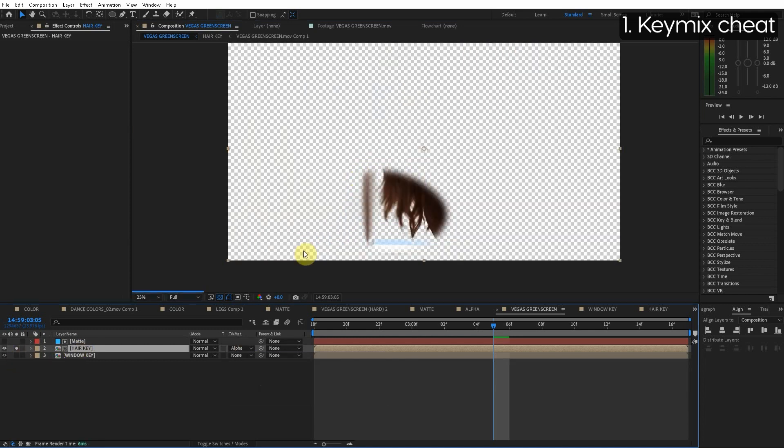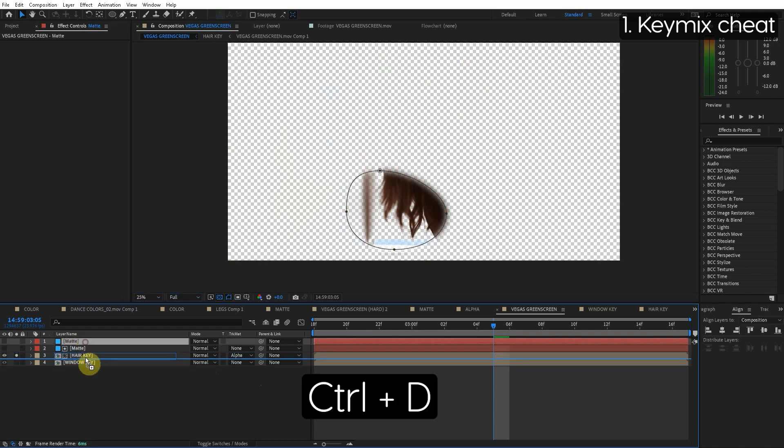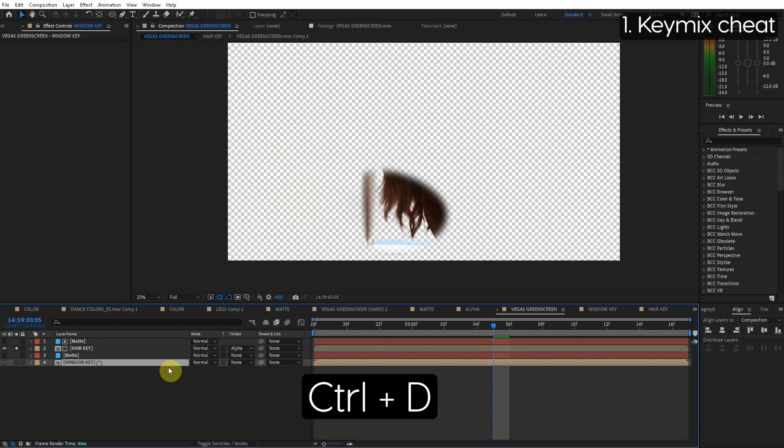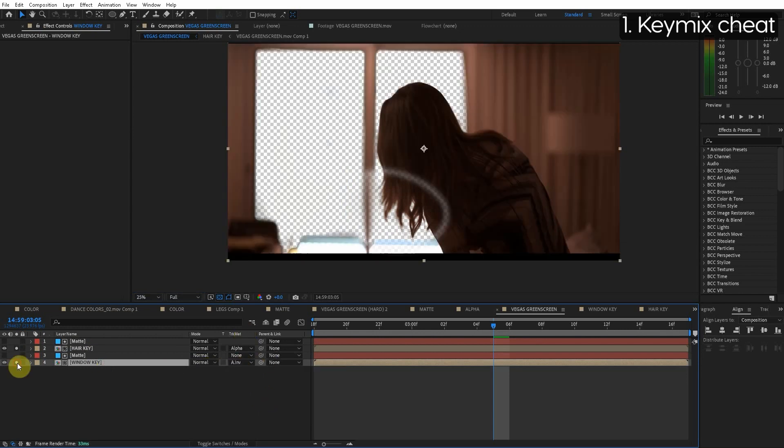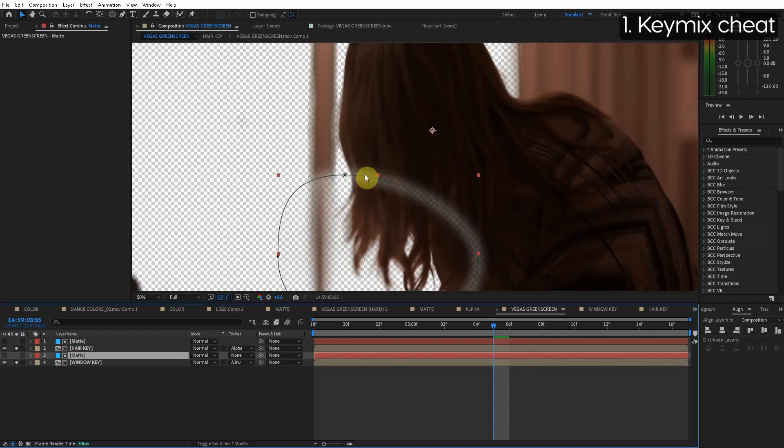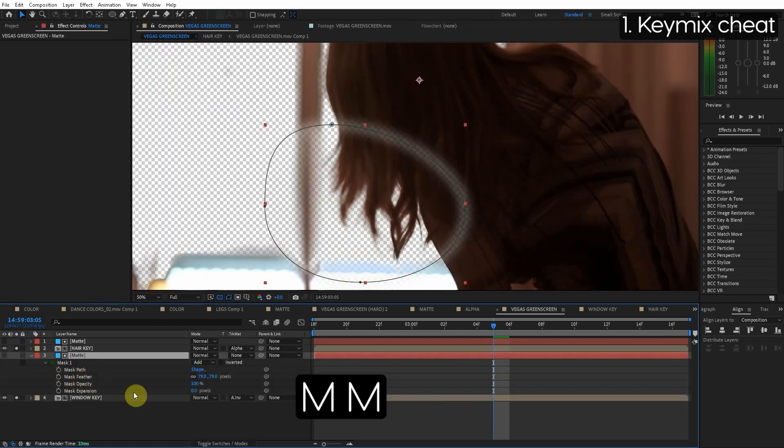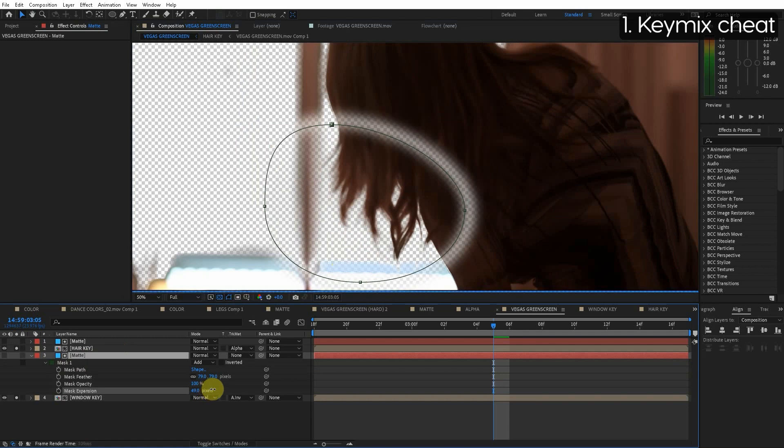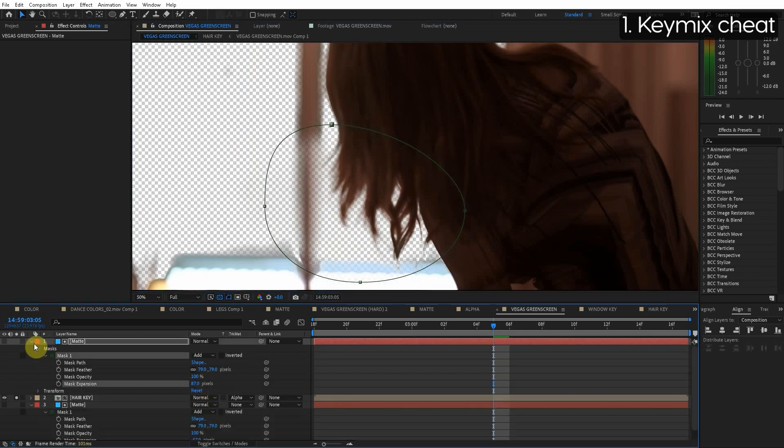So the hair is only going to exist right here and then we can pretty much just do the opposite for the window. So we duplicate this matte and then we're going to do alpha inverted. So it's almost perfect. So now we have the hair too. We can see this problem happening. The cheat fix is you can expand the mask until you don't see the problem.